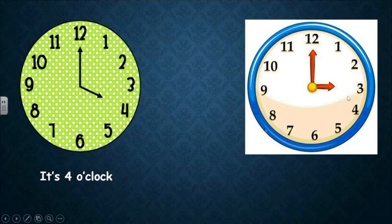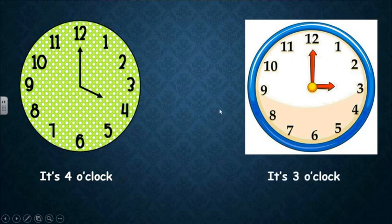What about the time in the second clock? The short hand for hours is on three. And the long hand is on twelve. And we said the minutes on twelve is zero. So we will say it as o'clock. So the time here is three o'clock.